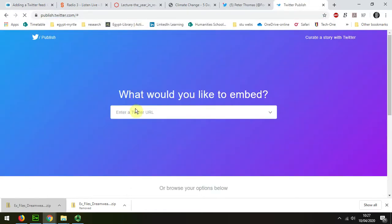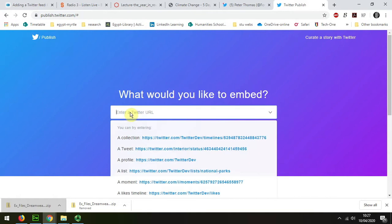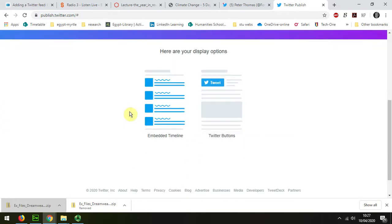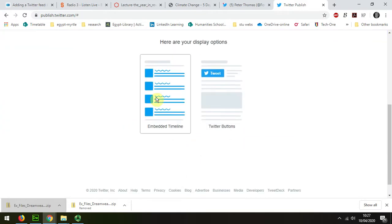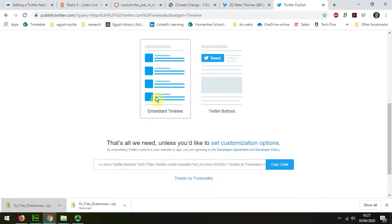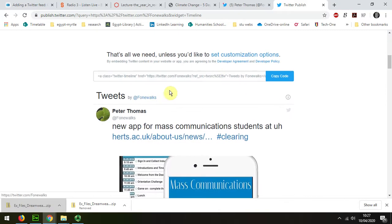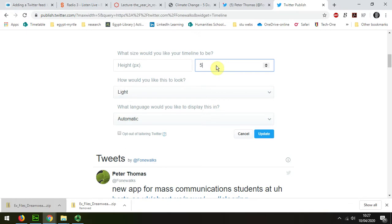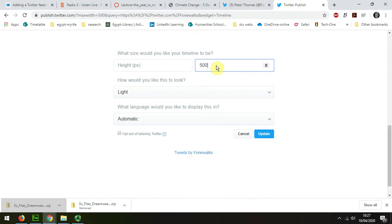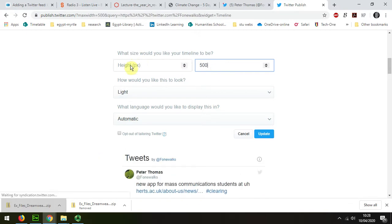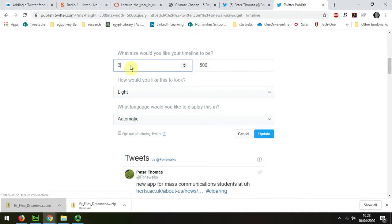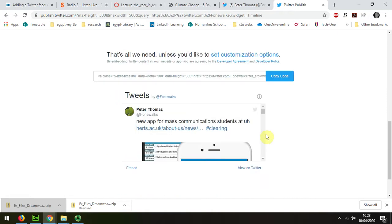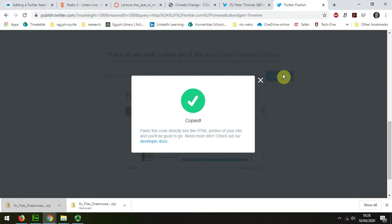Then I went to publish.twitter. I'll put in my feed address again, and this time I'm going to customize it so that it's 500 long, but I'm going to make it 300 wide. Update that. Copy the settings.